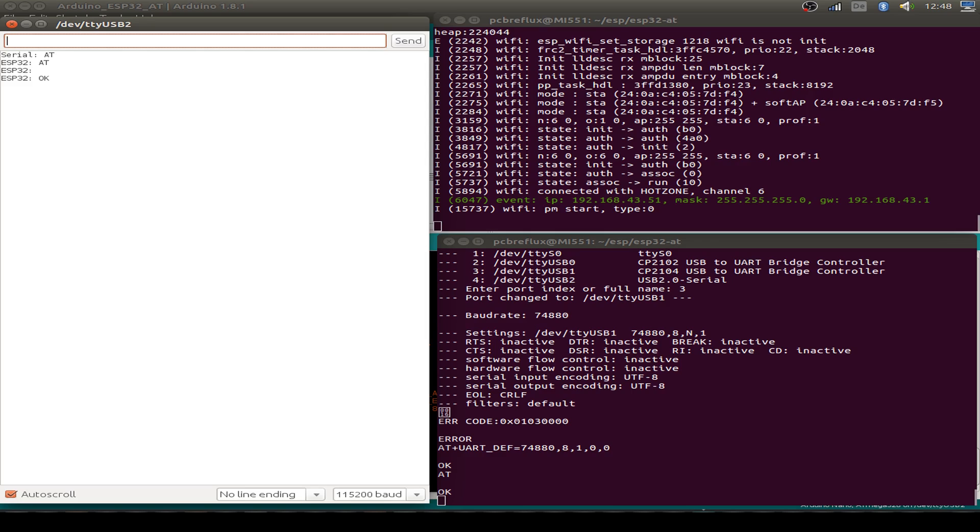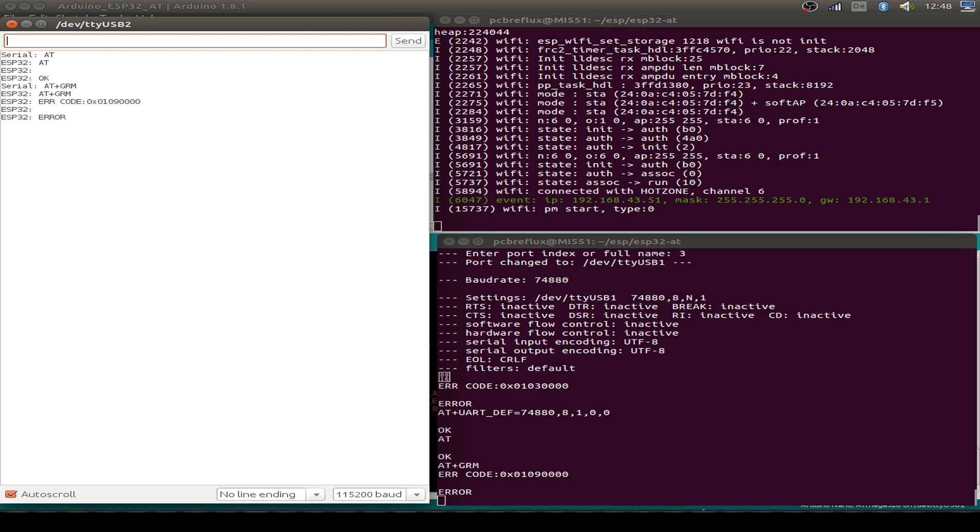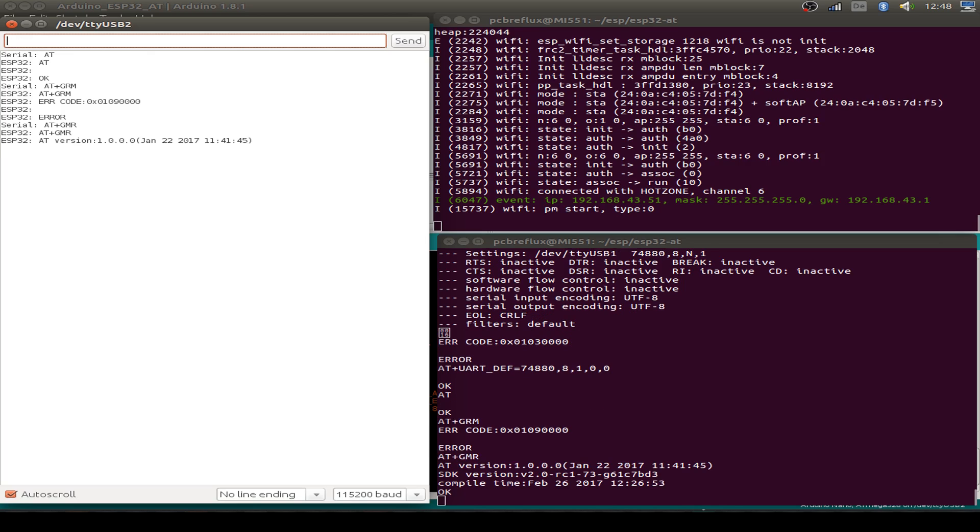Also we can use maybe AT plus GMR and we get the version information from our firmware. That's nice.